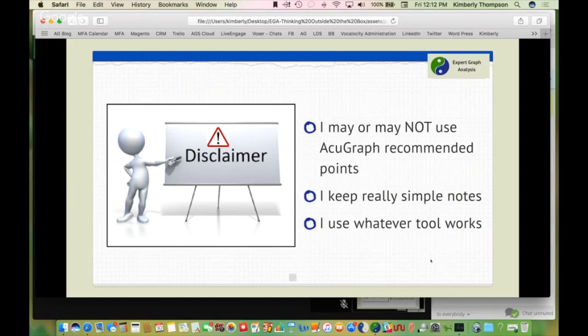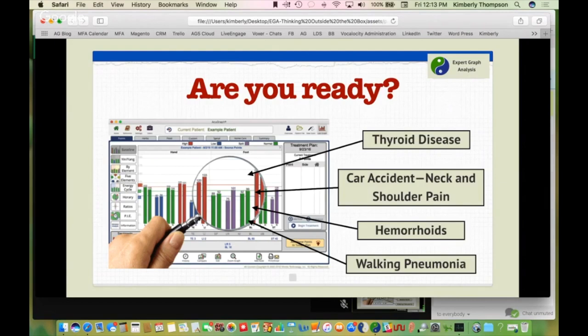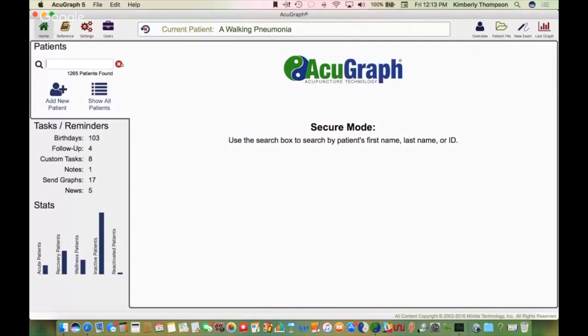Are you ready to play? I'm going to open up my AcuGraph and share some patients. Instead of using names, I've renamed them by their chief complaint. We're going to talk about a thyroid disease patient, a patient who was in a car accident with extreme neck and shoulder pain, and a patient with walking pneumonia. I hope that as we go through this, you'll recognize these are exactly the types of patients that come through your clinic.